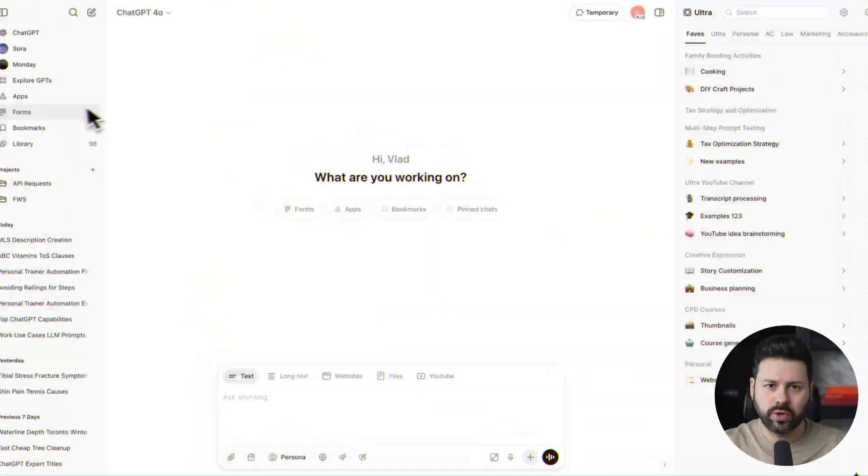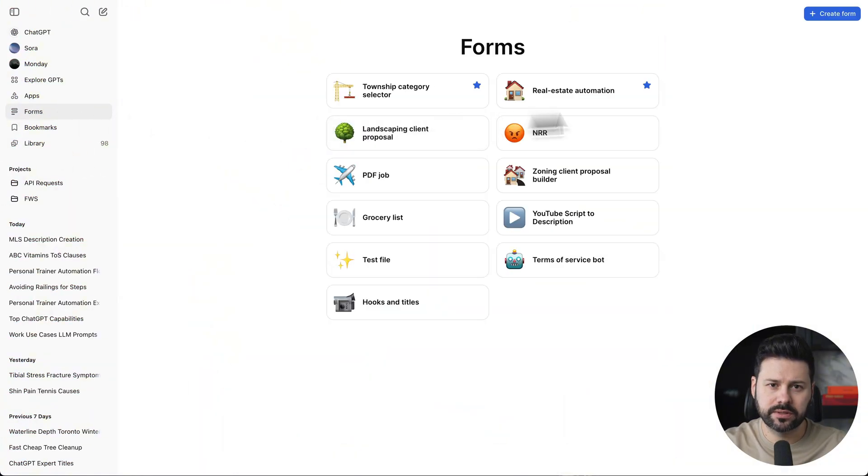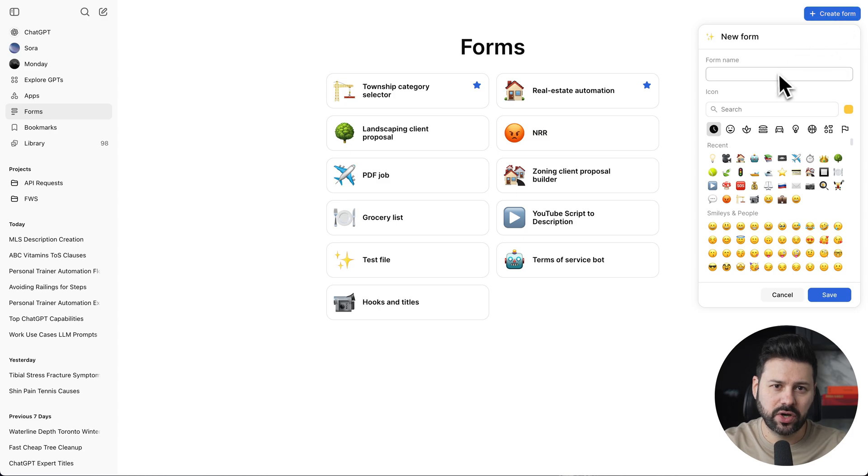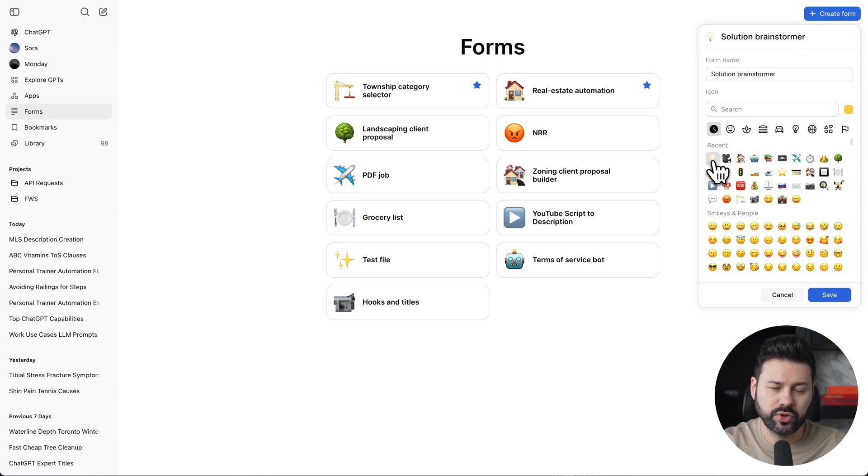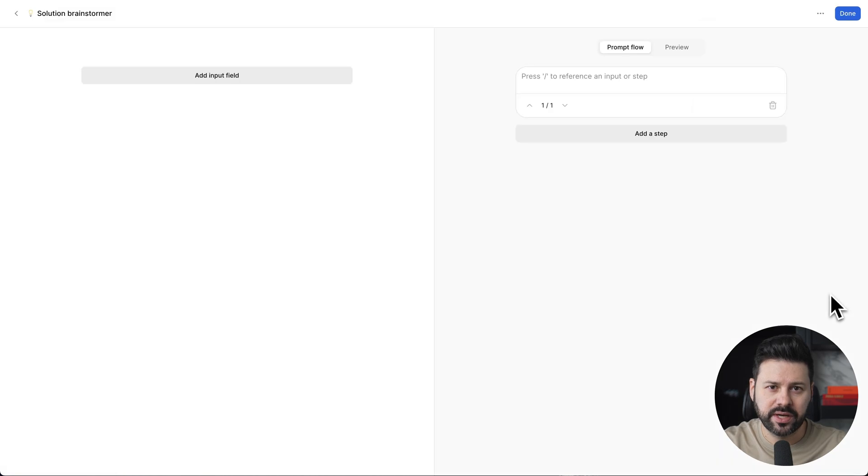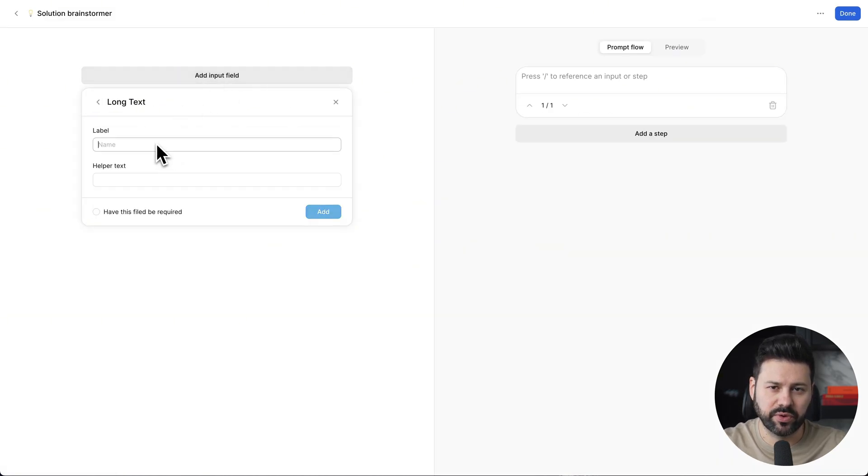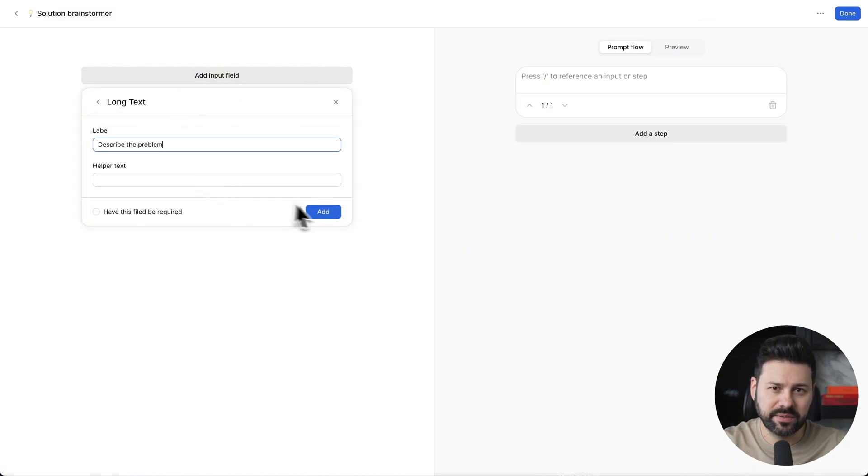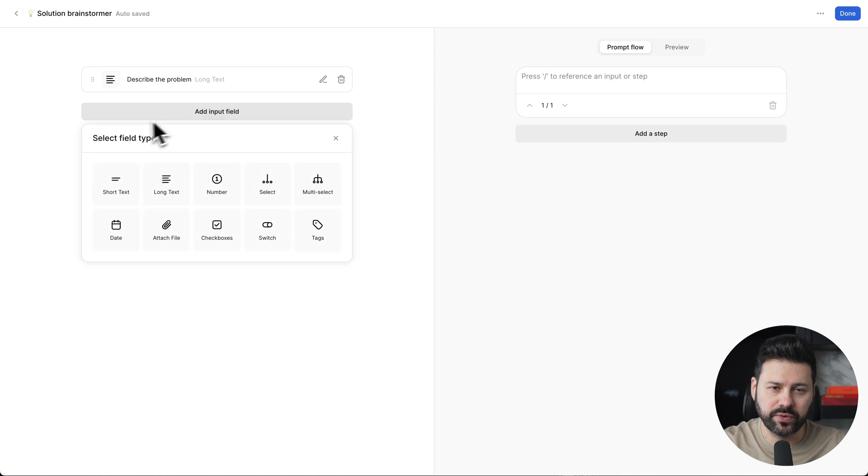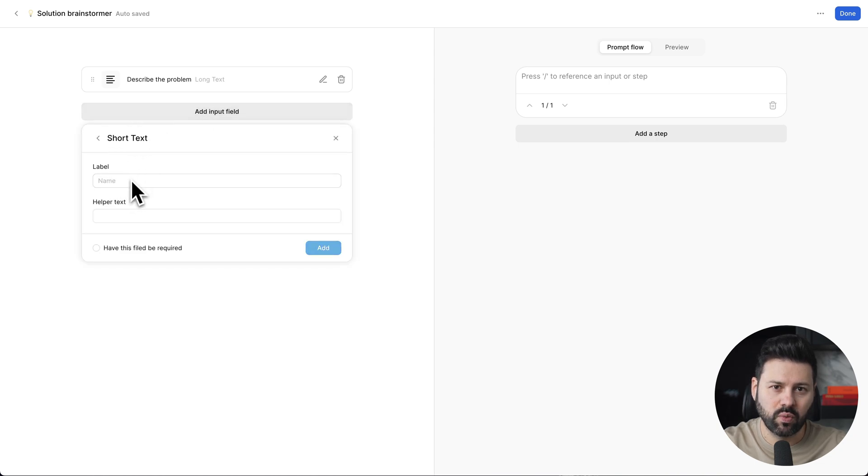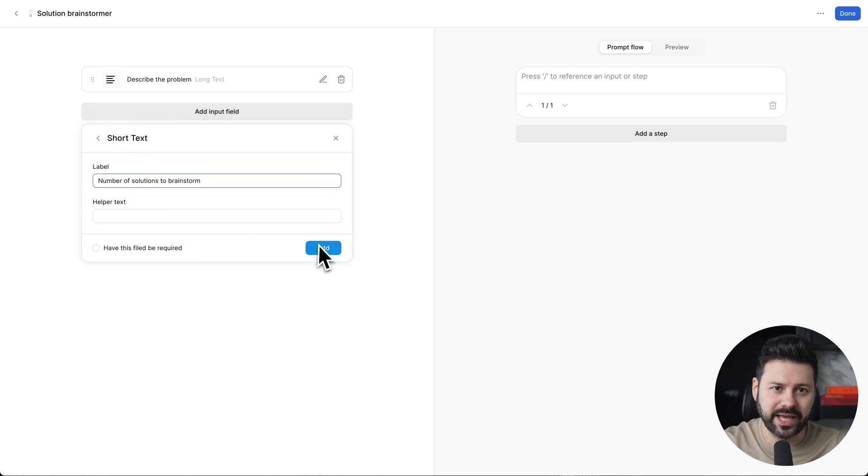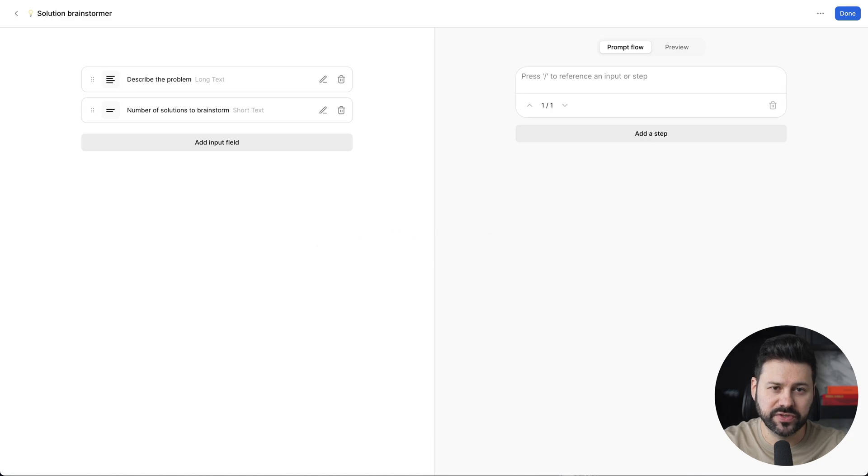We're going to click on forms, create form. Let's call this solution brainstormer. Click on an emoji and press save. Now we're going to build our input fields for the form. This will be a very simple form with only two fields. One is a description of the problem. The other one will be an input for the number of solutions to brainstorm.